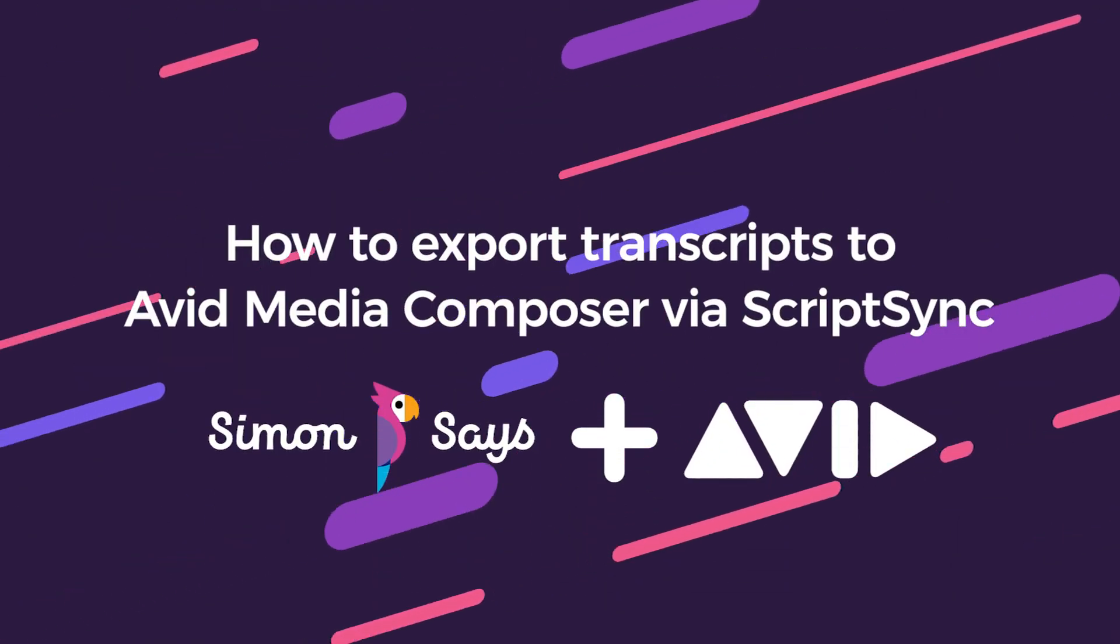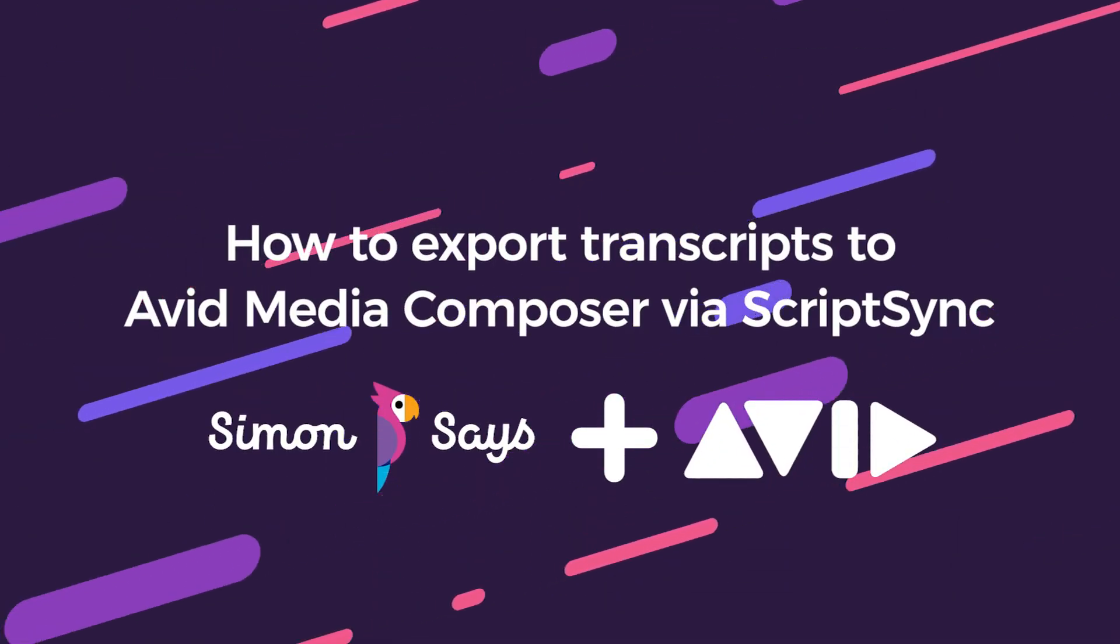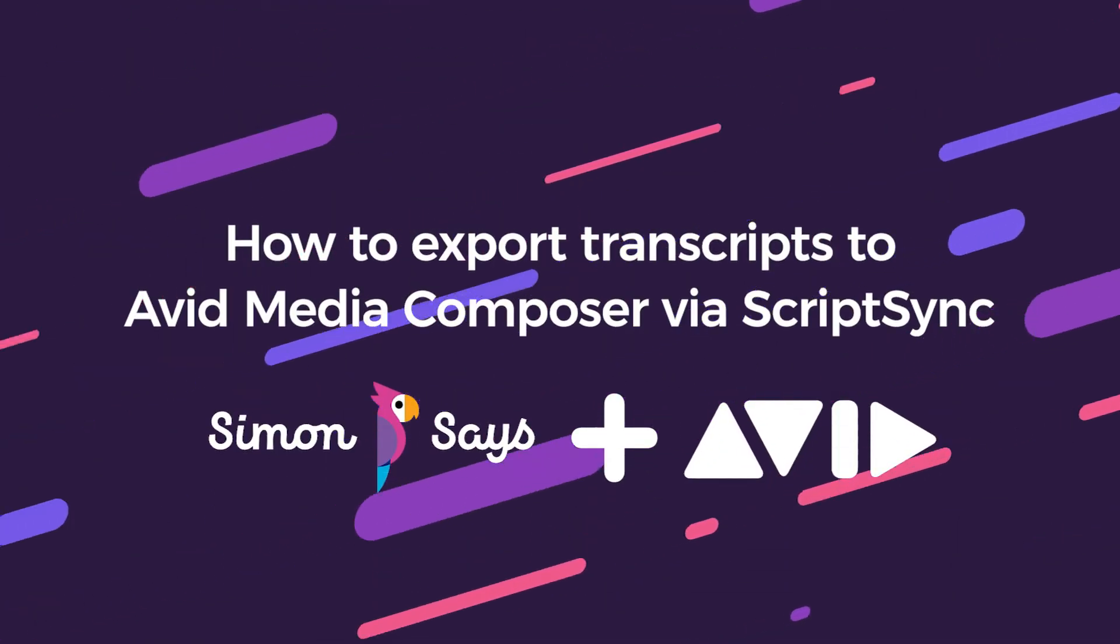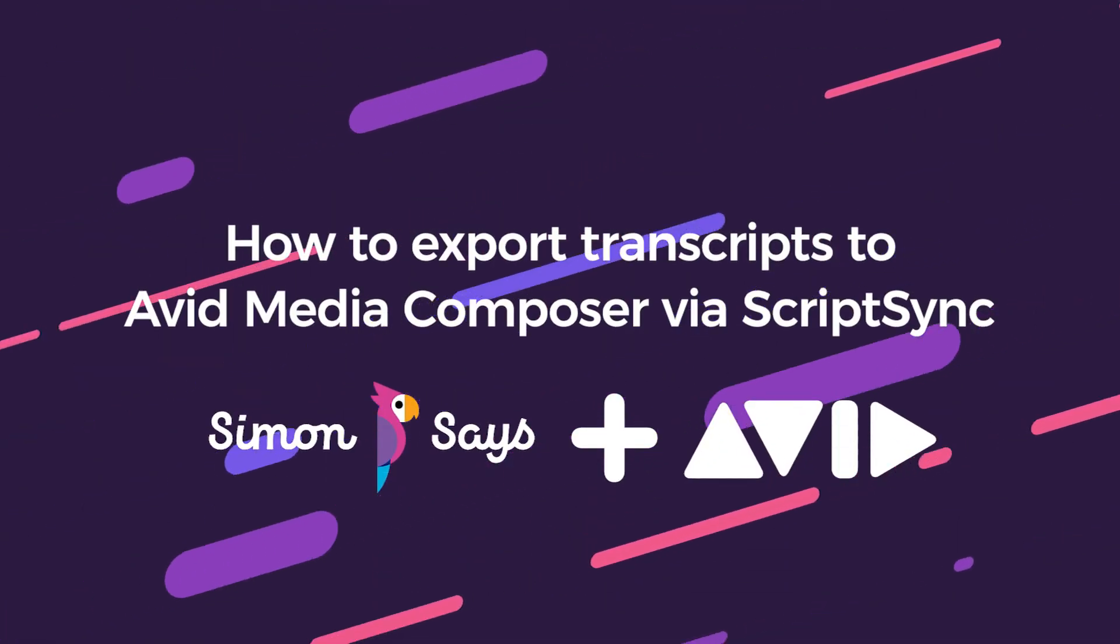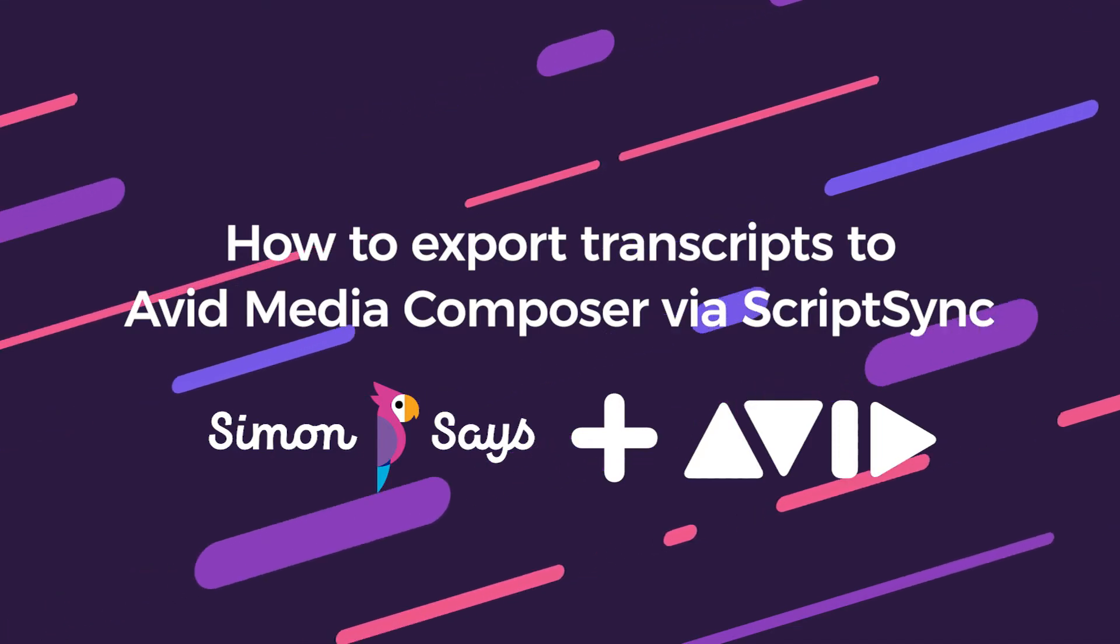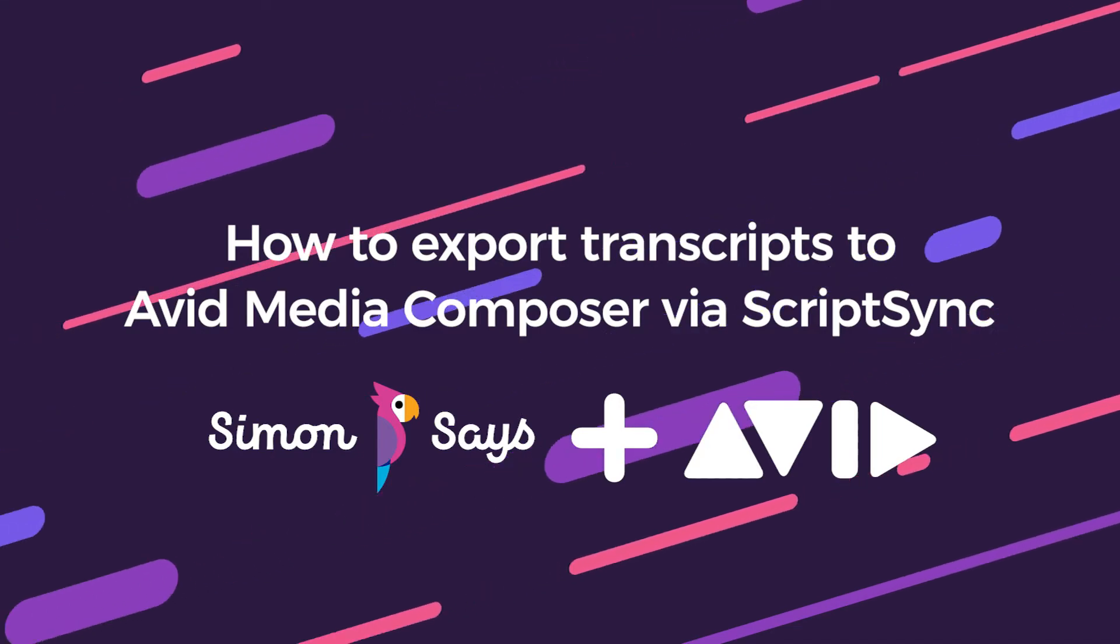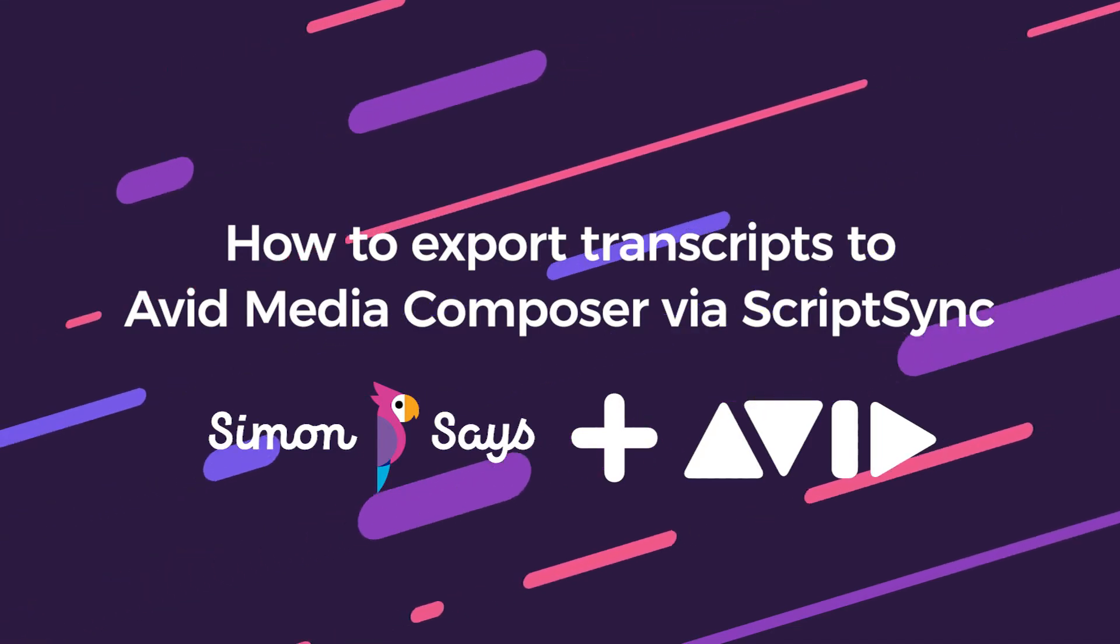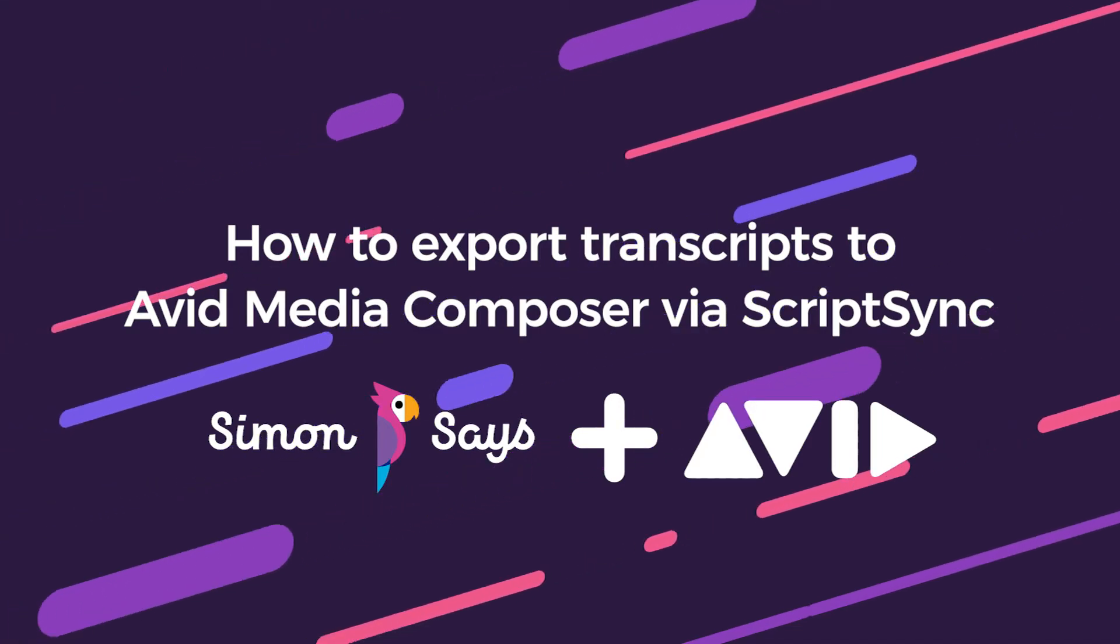Hey everyone! This is Shamir from Simon Says and this video is about exporting your Simon Says AI transcript to Avid Media Composer via script sync files.